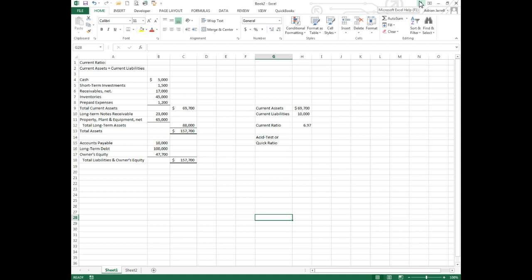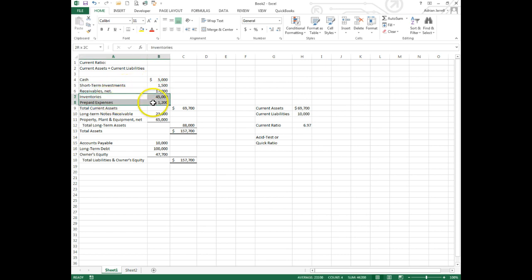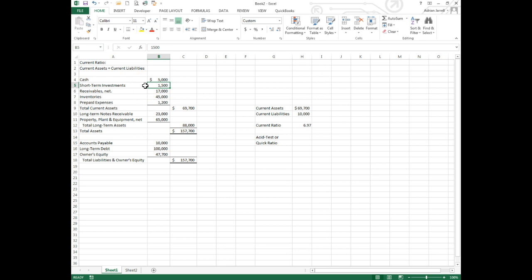It excludes inventories and prepaid expenses because those can't be turned into cash quickly. Receivables hopefully could be turned into cash within 30 days. Short-term investments can be turned into cash in a short time, just hours, and cash of course is already cash.